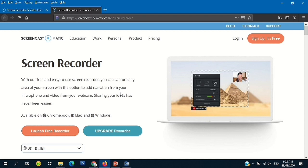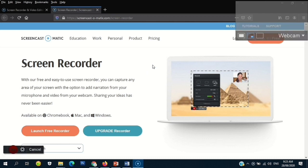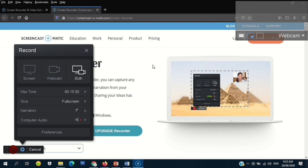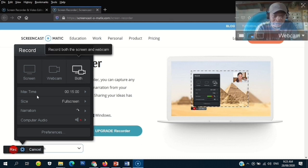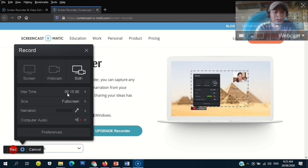Always remember, guys, that this is for free — you don't have to pay. You can record up to a 15-minute video, and the format is MP4. This is now the settings of our Screencast-O-Matic.